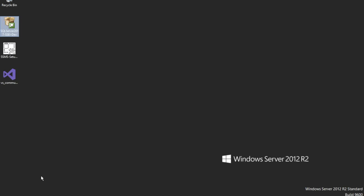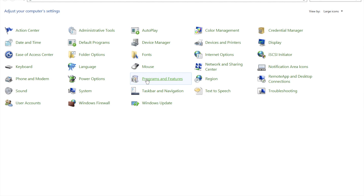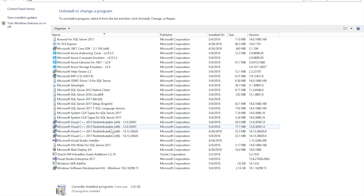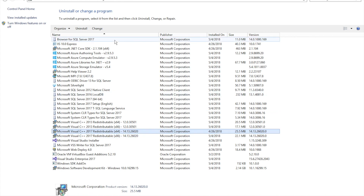So, we need to go to Control Panel, then Programs and Features, and remove these two files. Simply, it cannot install Microsoft Visual C++ 2015 while the 2017 version is already installed. So we need to remove them.